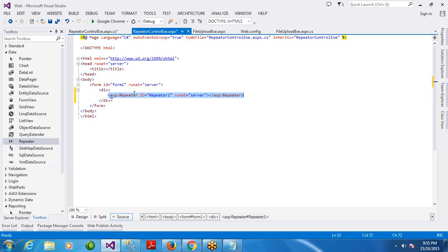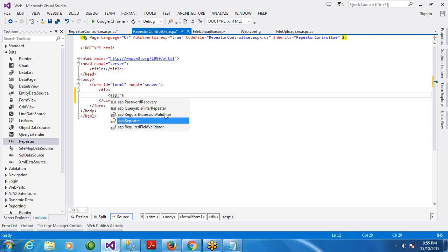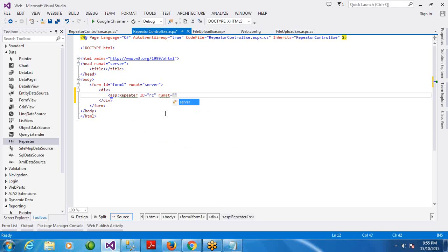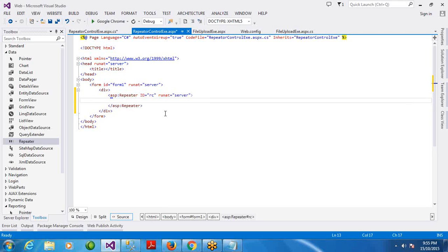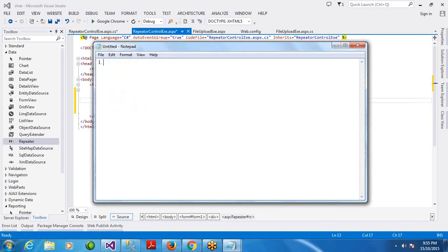If you do not drag and drop, you can write down the code. We will create a text box in the same way we will create the repeater. Repeater, id equal to repeater control rcn, then runat equal to server. So, before coding, I will give you some introduction about the repeater.